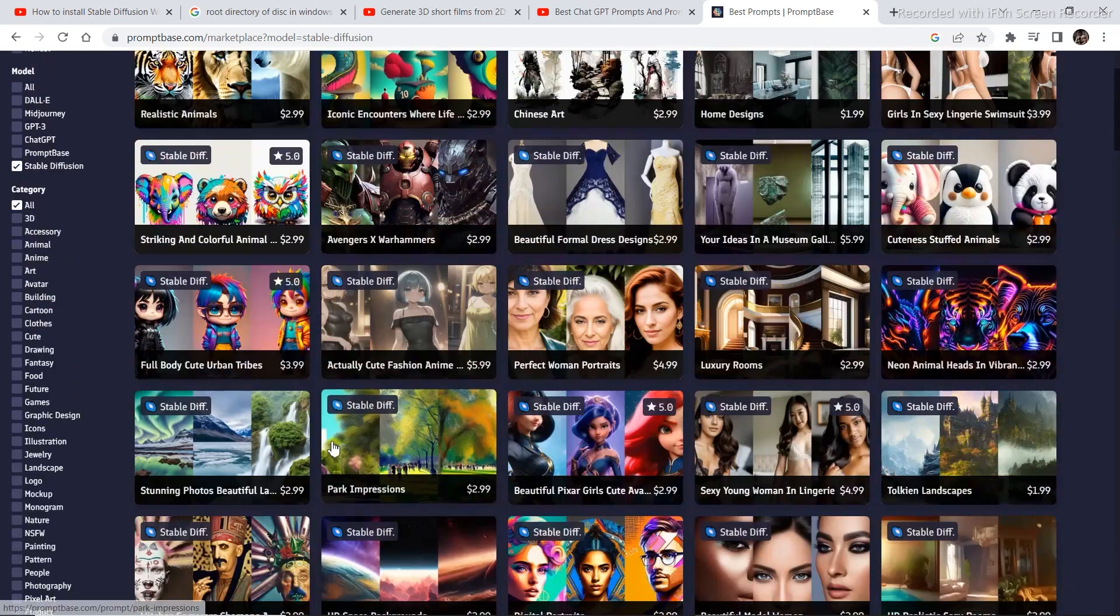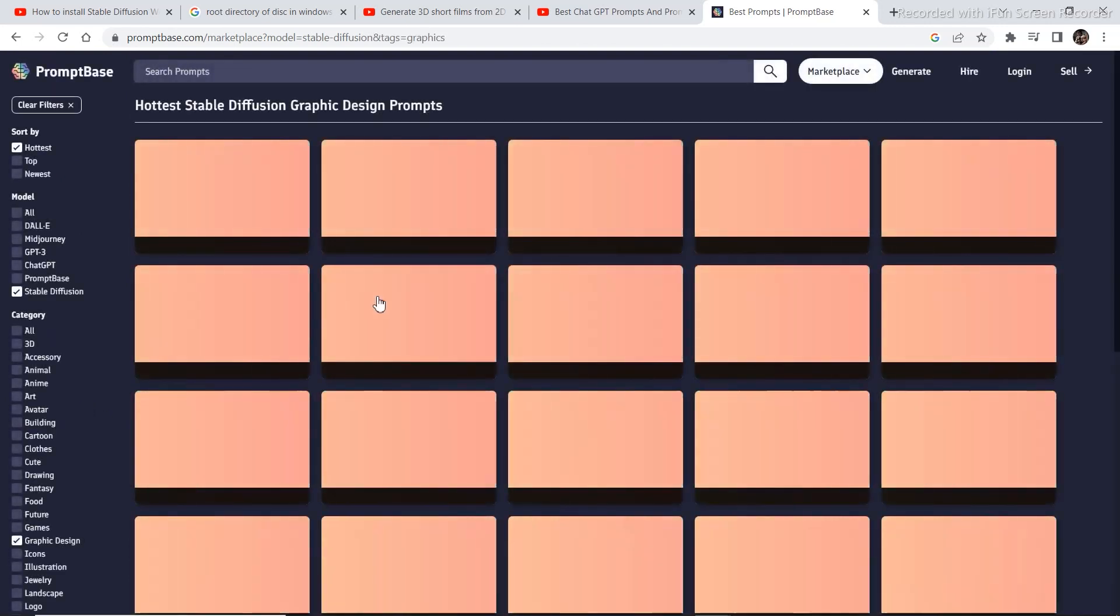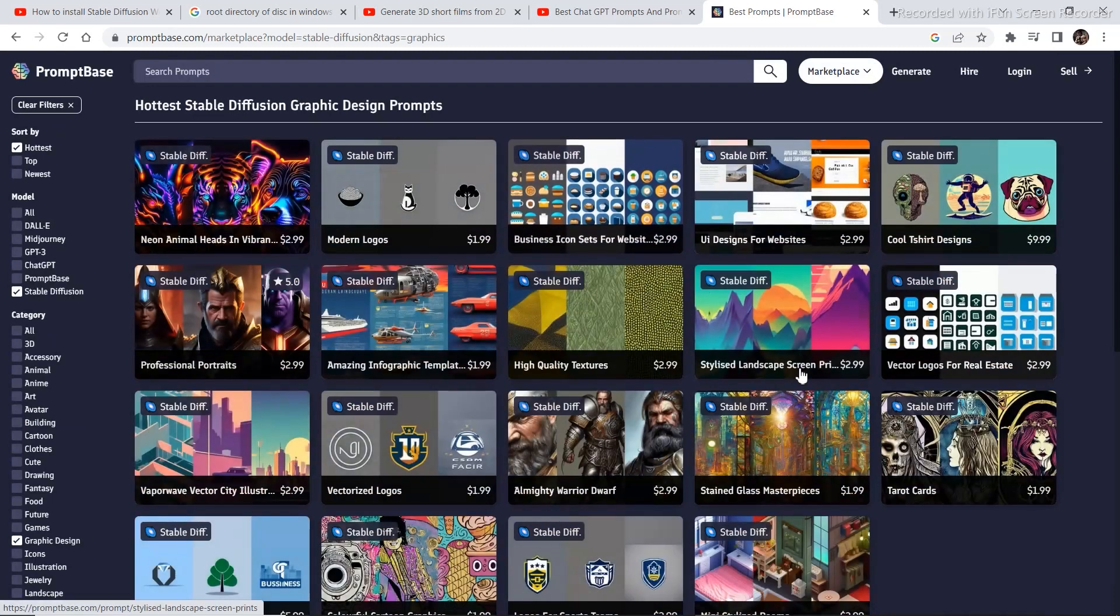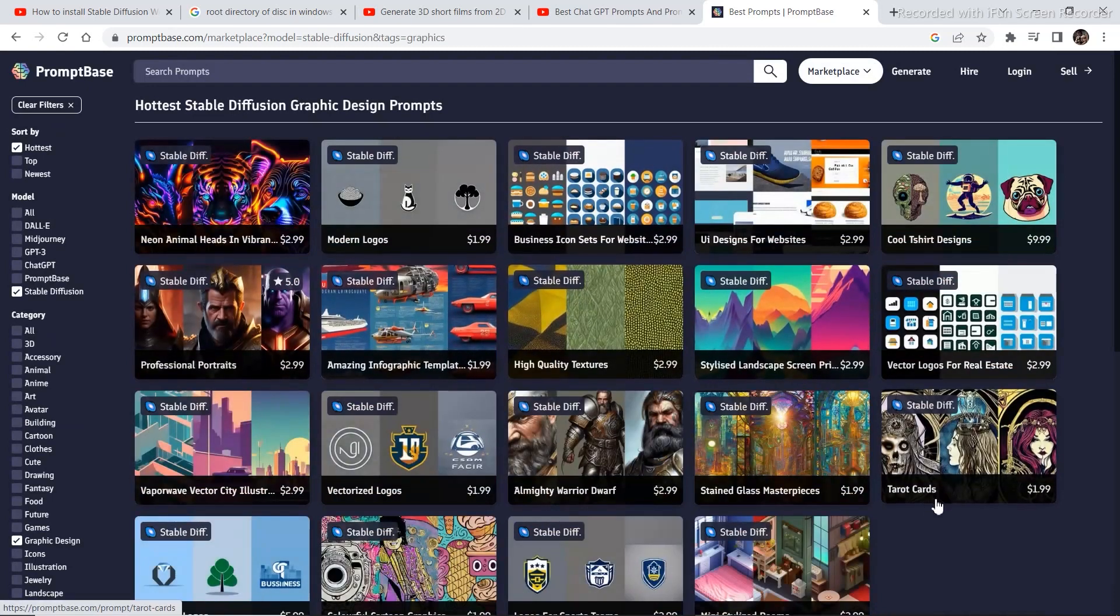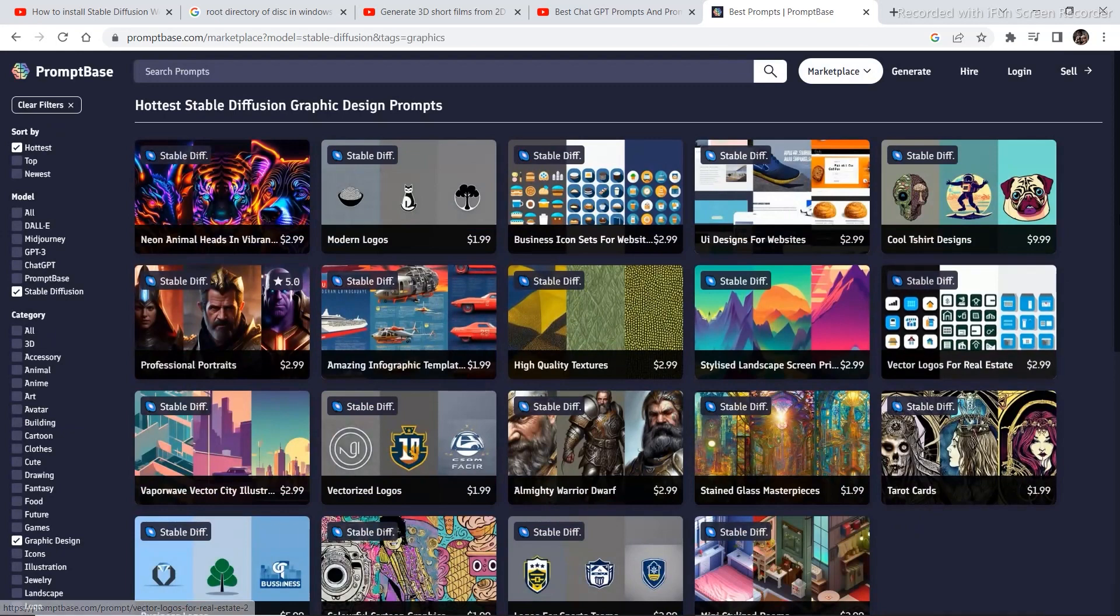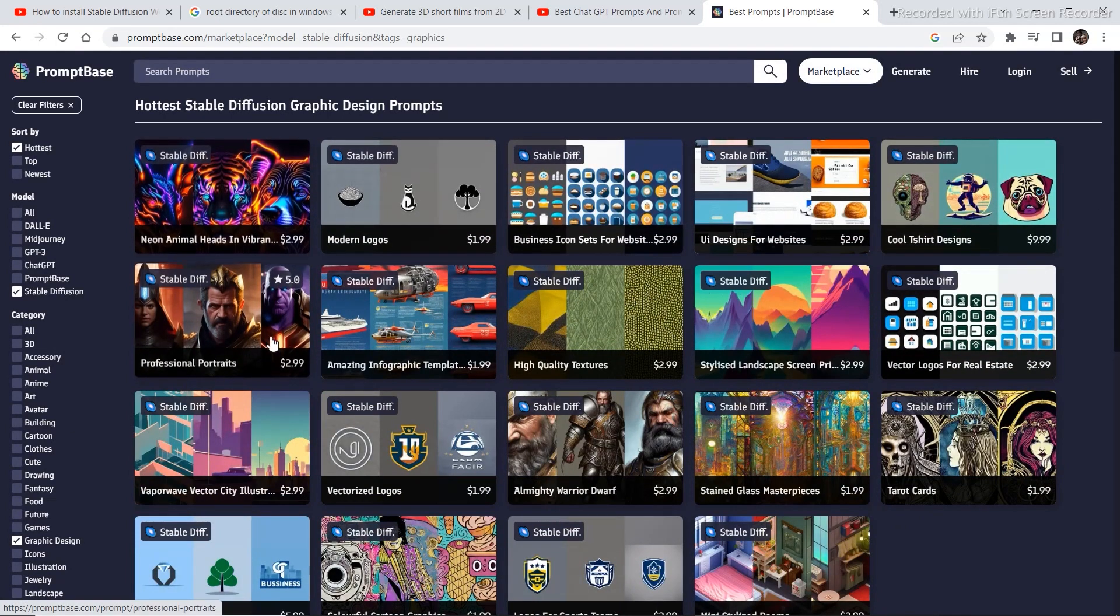If you are a graphic designer or you want to do some graphic designing freelancing, you can click on graphic designing and there are multiple prompts for Stable Diffusion and Midjourney which help you do some graphic design generations.